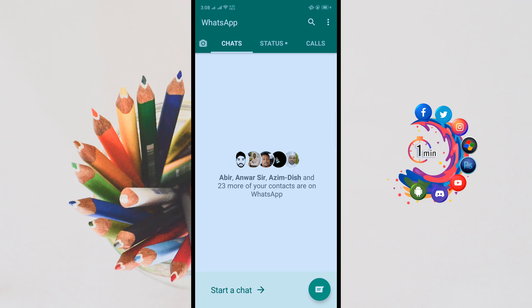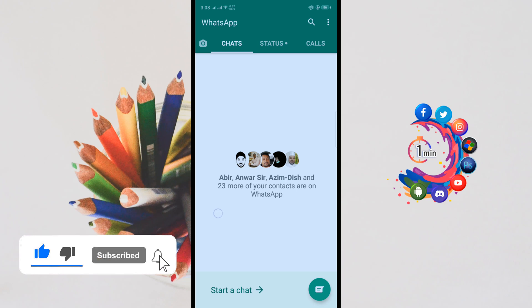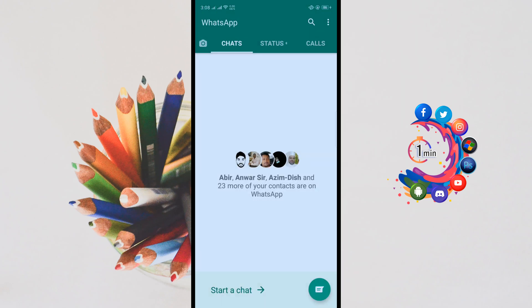Hello friends, in this quick tutorial I'm going to show how to use two WhatsApp accounts in one phone. But before getting started, make sure to subscribe. Right now I'm in my official WhatsApp application, logged in to my WhatsApp account.